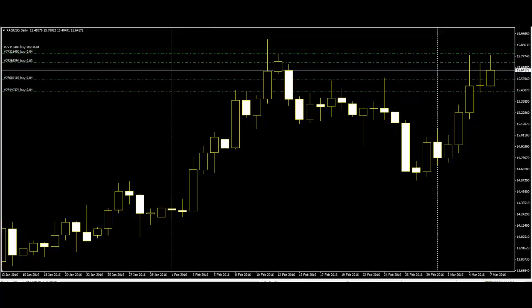The fact that the same indicator can be either a reversal or a continuation signal should not be confusing. It is just a matter of where it appears within the existing trend. But if the price is moving sideways and no clear trend has been set, the prudent course is to wait patiently for some kind of movement to appear.